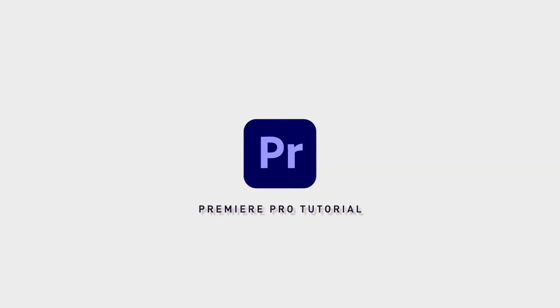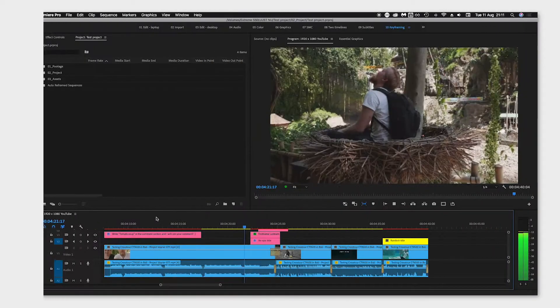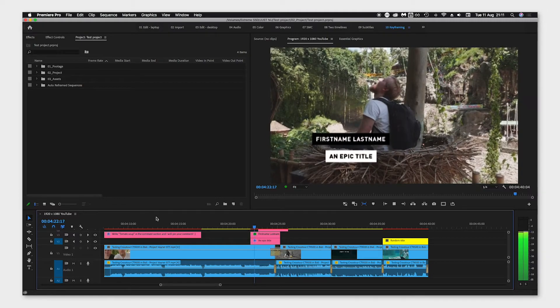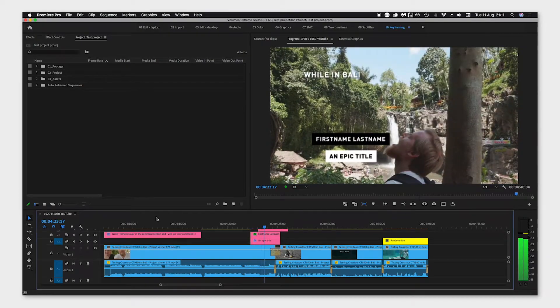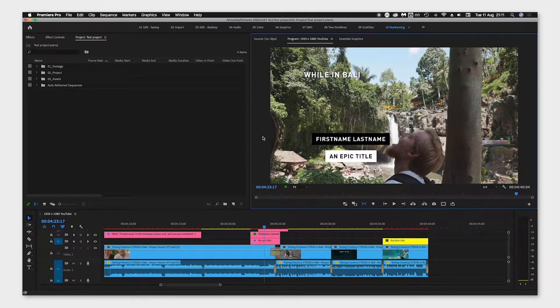There is a super handy function in Premiere Pro called Guides that is really helpful when you, for example, want to crop a video or align graphic.